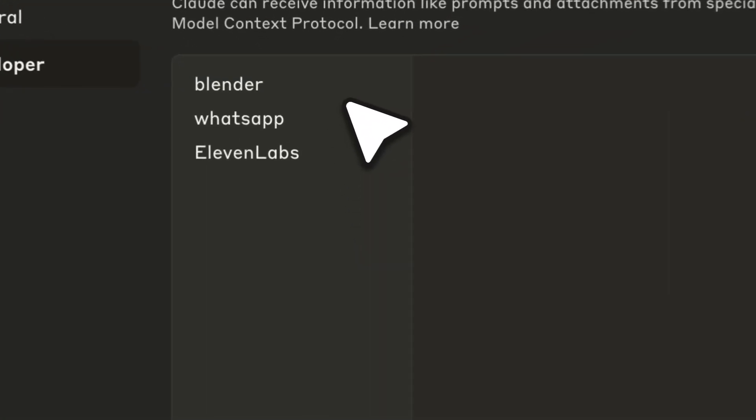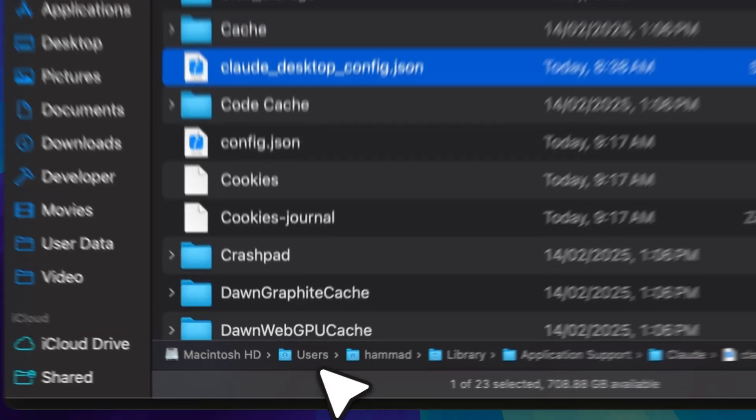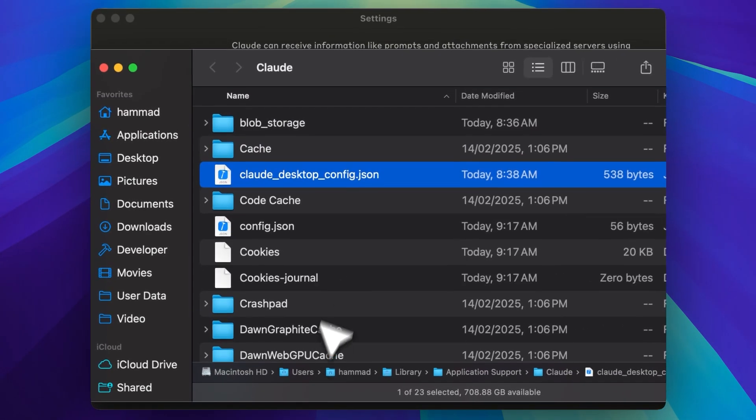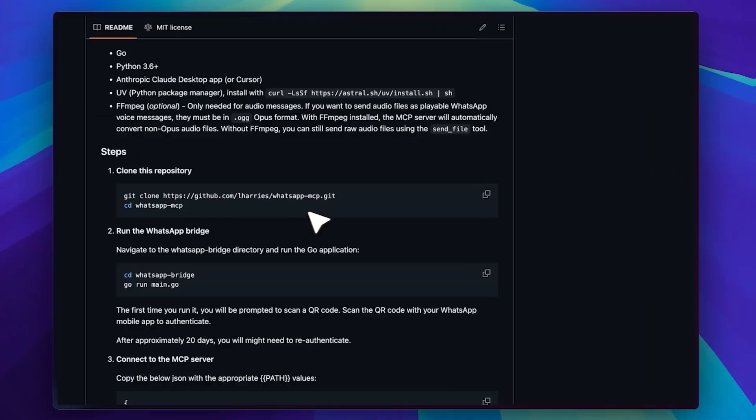I've installed three MCP servers: Blender, WhatsApp, and 11Labs. WhatsApp and 11Labs are already set up. To configure them, just click Edit Config and open the file. I won't open it here because it has API keys. Open the file, paste the keys, and you'll be ready for the next steps.